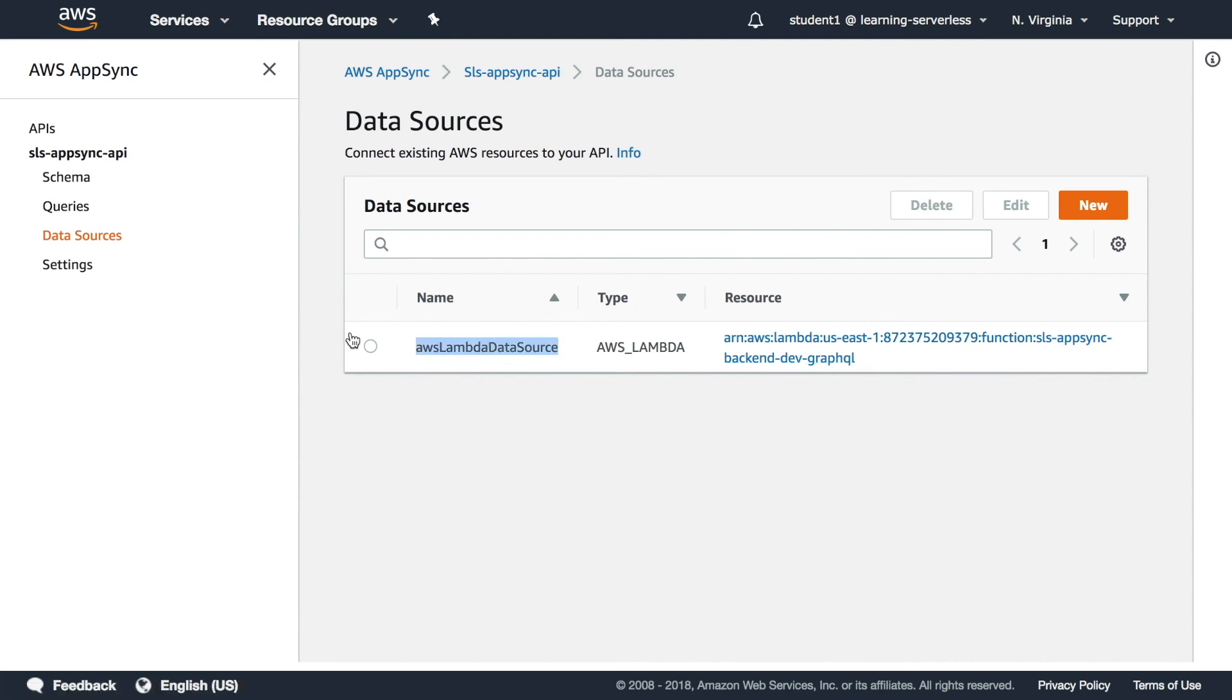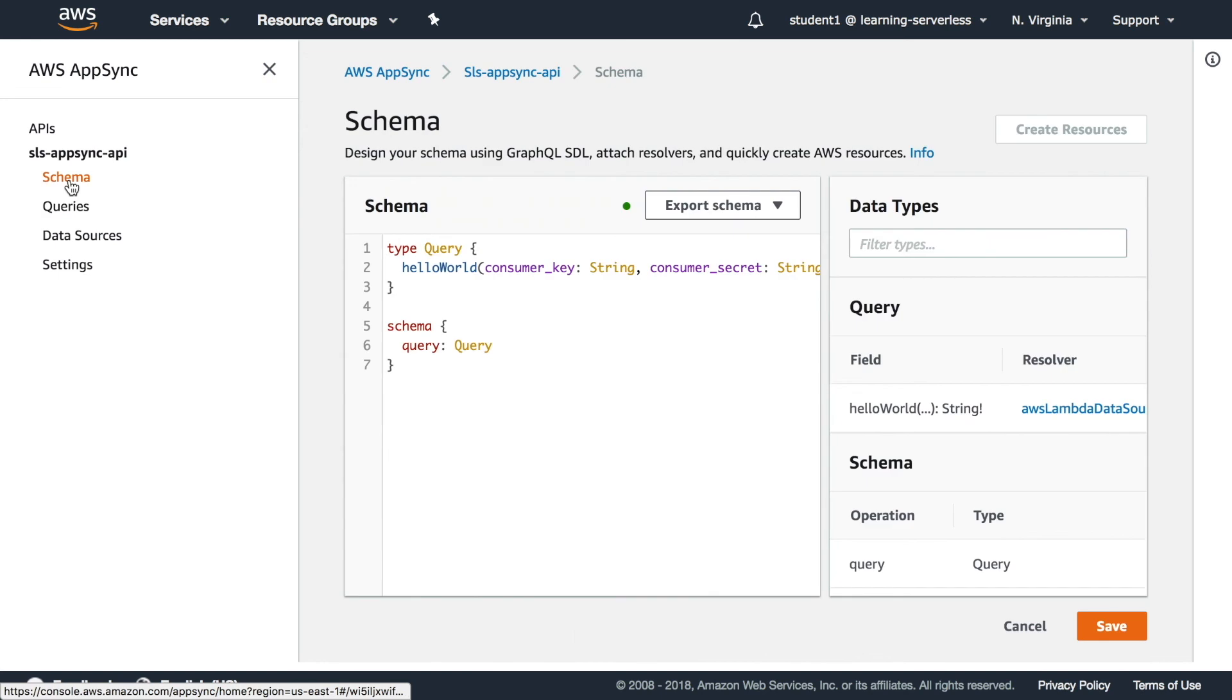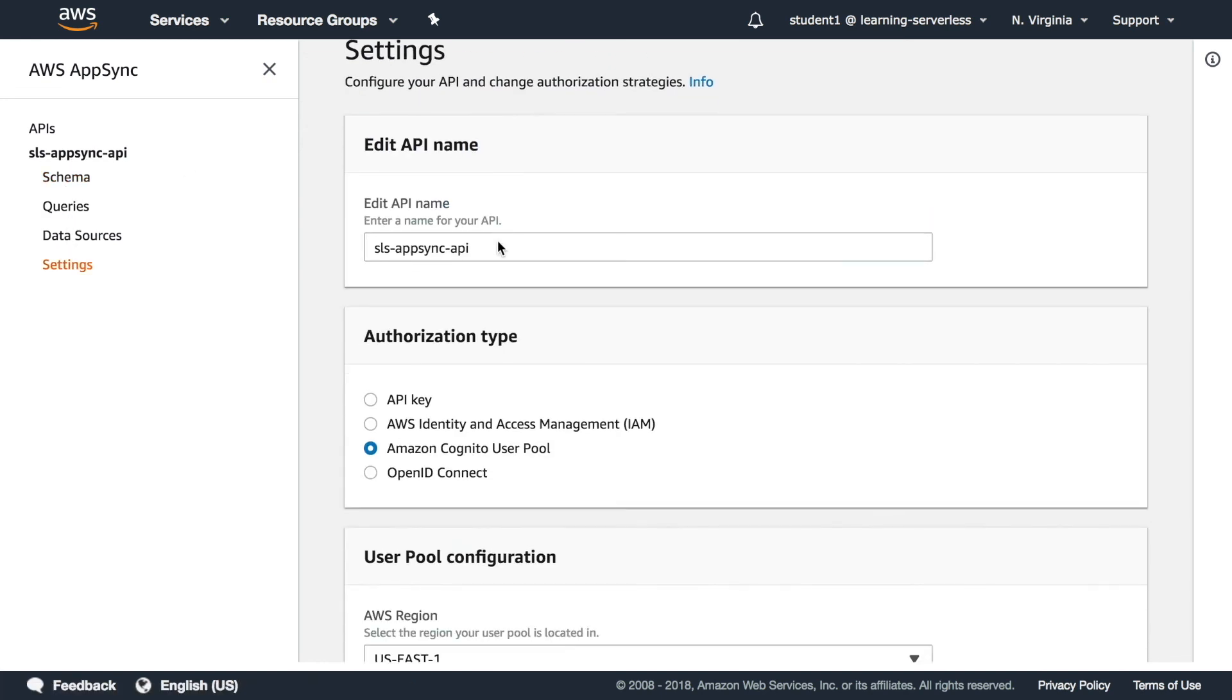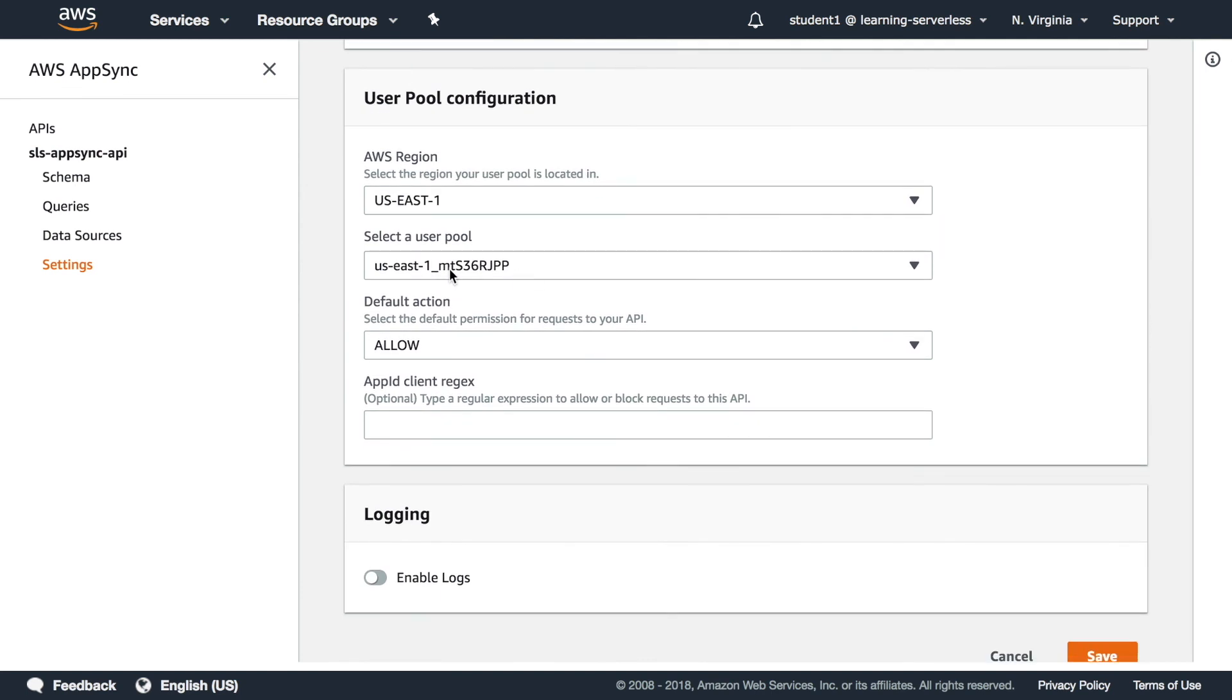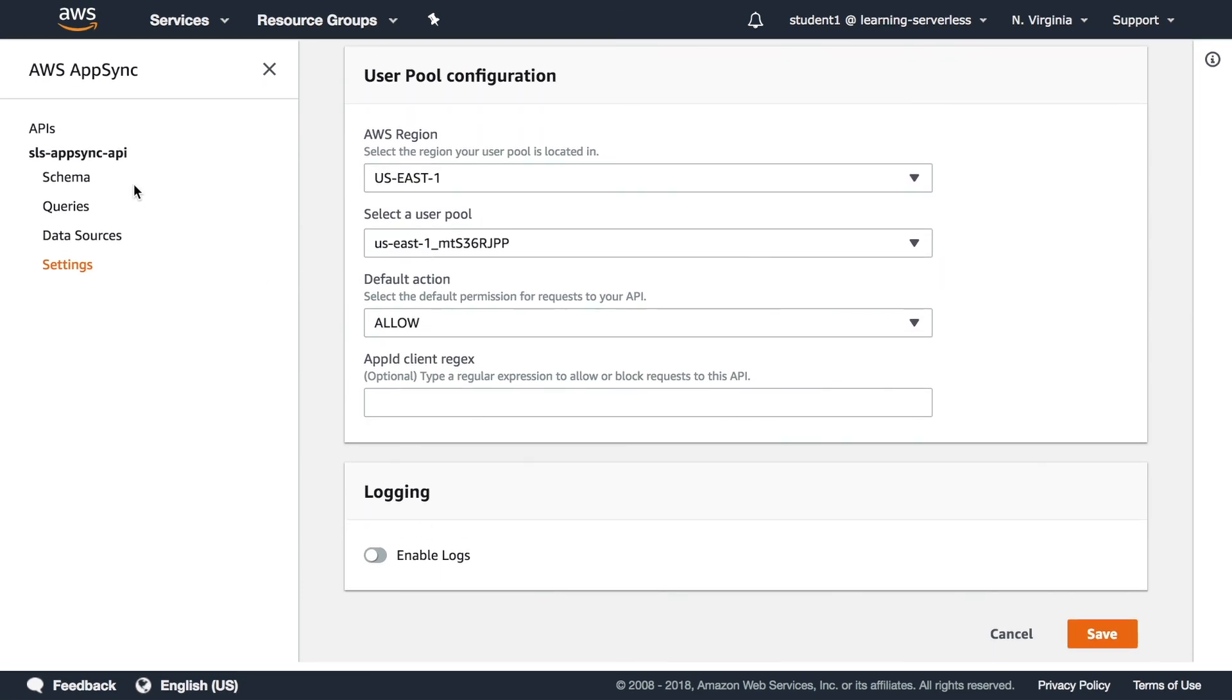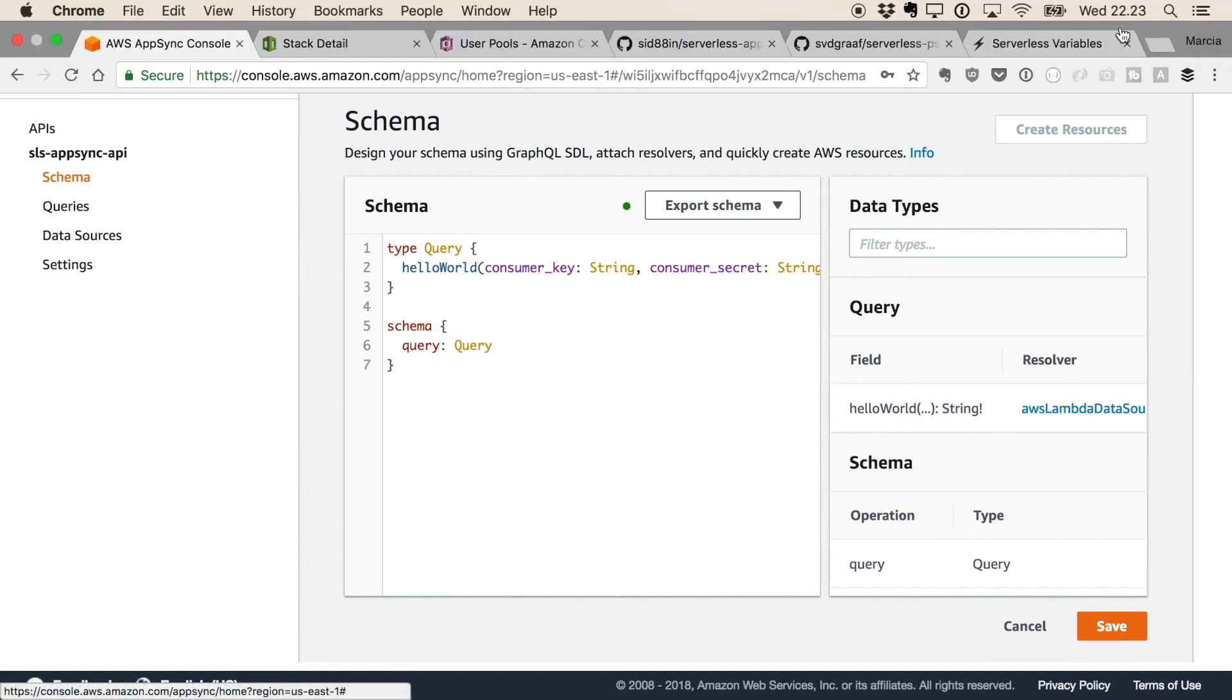With the name we created it and in the schema as I said the resolver is the one we are interested in and in the settings we can see that the user pool is configured correctly. So everything is as we put it in the serverless YAML.